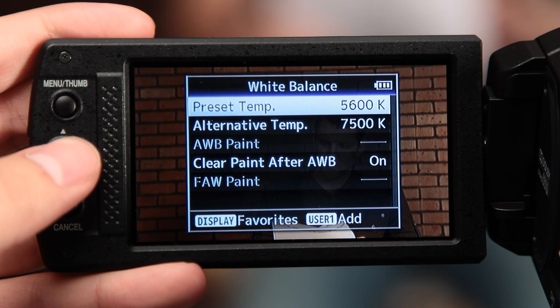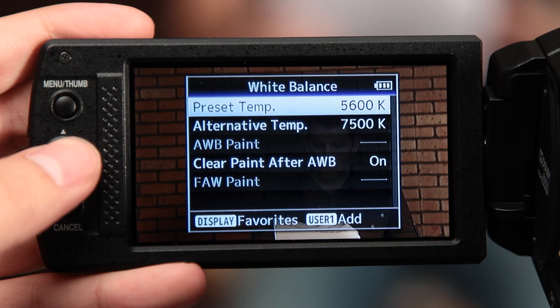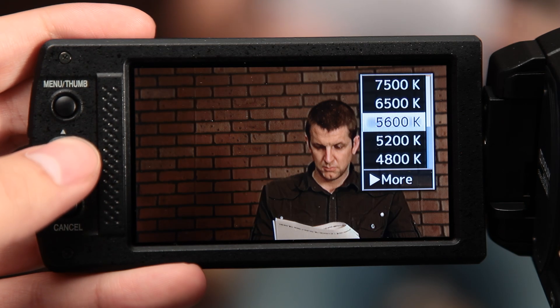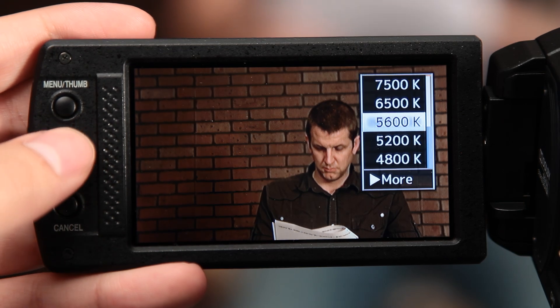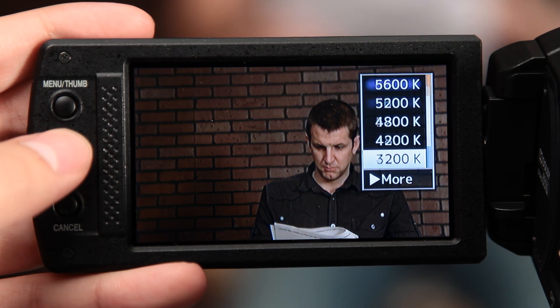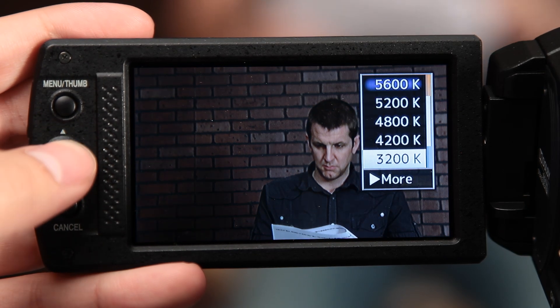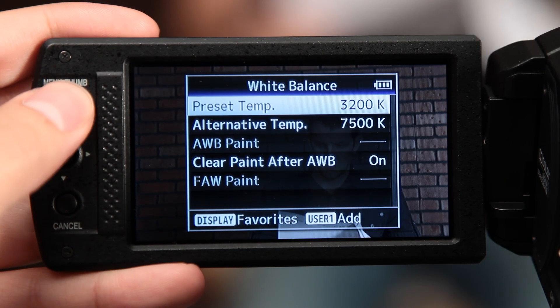Mastering white balance is essential for any videographer looking to enhance the visual quality of their videos. It's not just about getting the right exposure, but ensuring your colors accurately reflect the scene's mood and atmosphere.